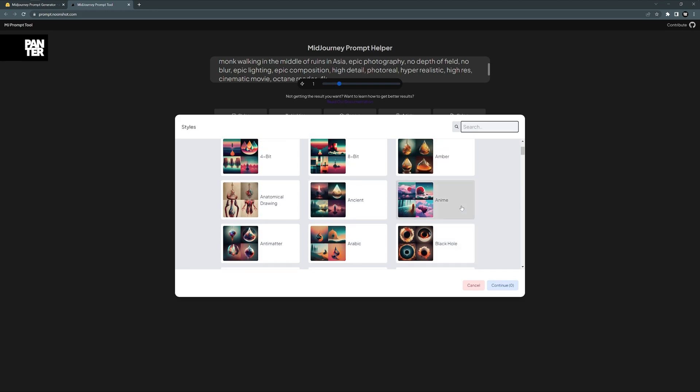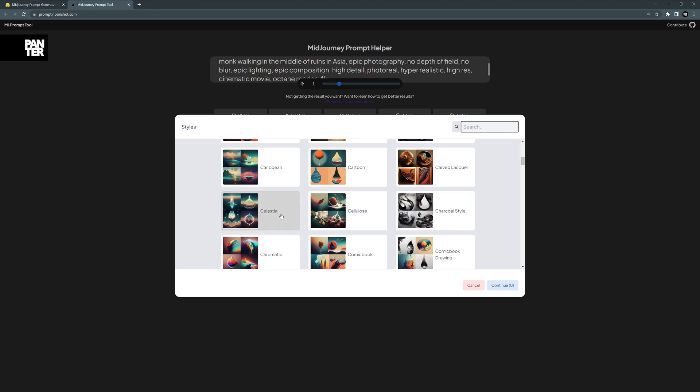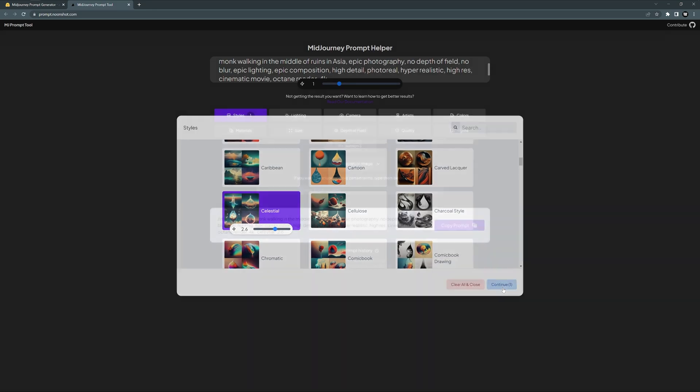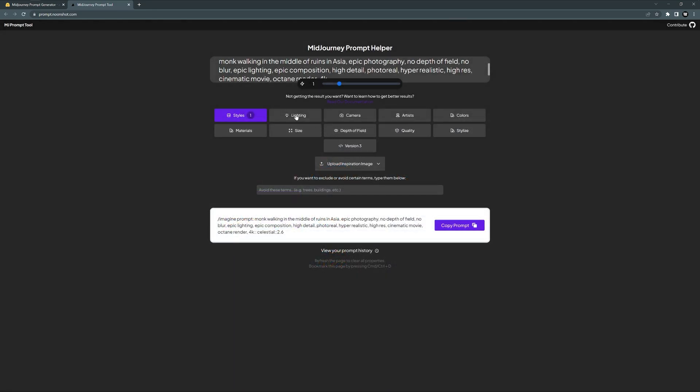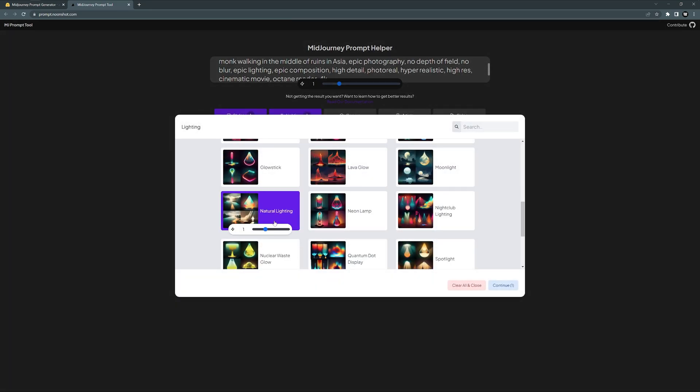So I'm going to check some of these out and also include them. I'm going to go with celestial—I don't know what it is, but sounds great. Check this out: you also got a handle where you can increase or decrease the effect. I'm going to go with 2.6. Click continue. Lighting: I'm going to click on natural lights and increase it a little bit more.